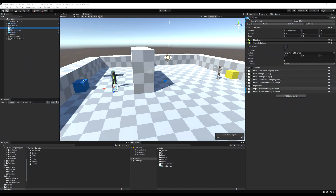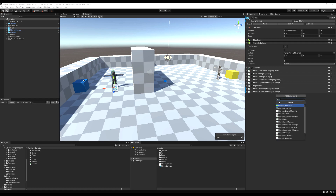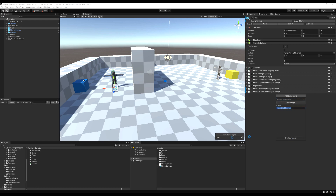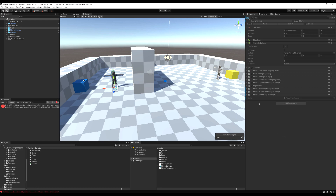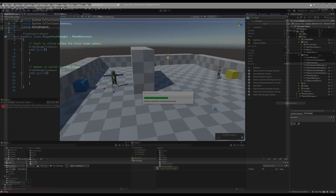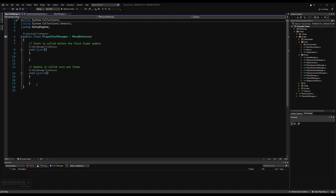Hello, today we're going to be making a health system for our player and giving our zombies' attacks some damage. So let's begin by clicking on our character and adding a script. I'm going to call it PlayerStatsManager or PlayerStatManager — you can call it whatever you like. It's going to house our health system and some other things in the future.